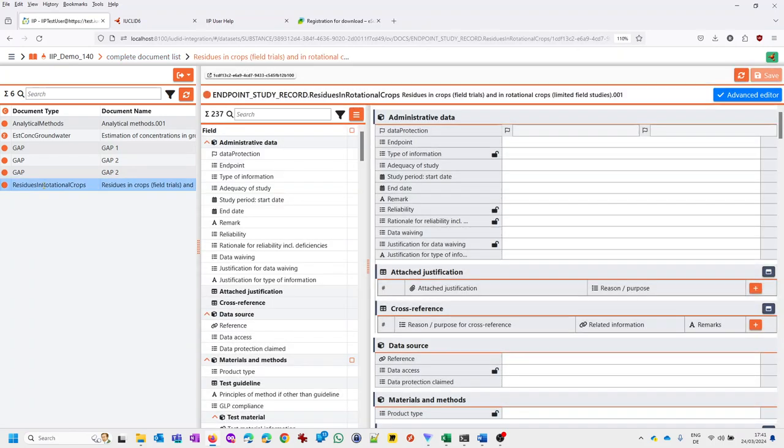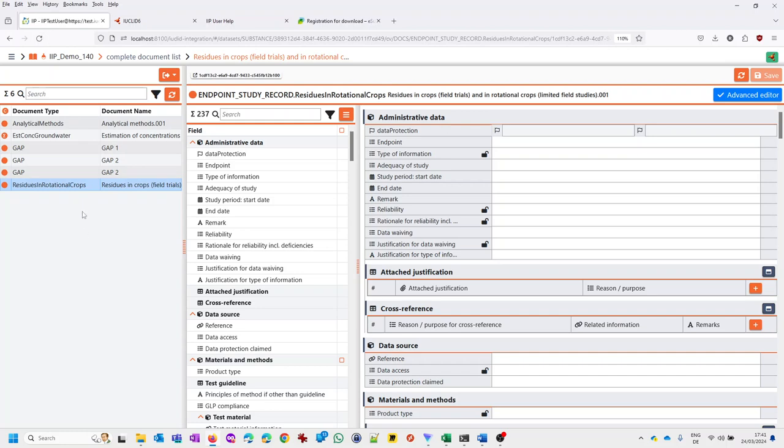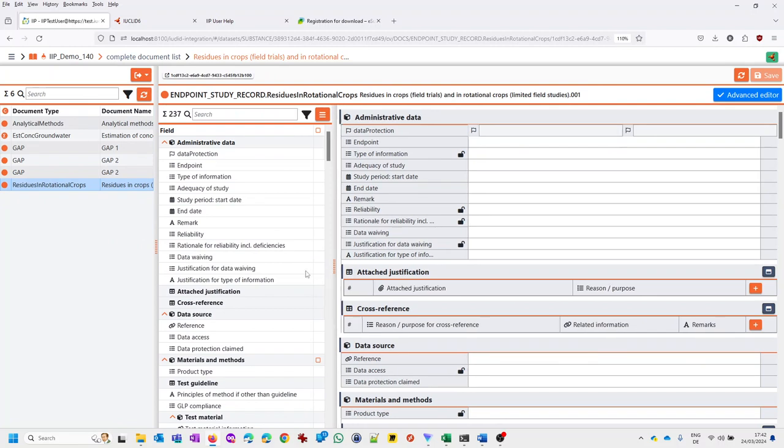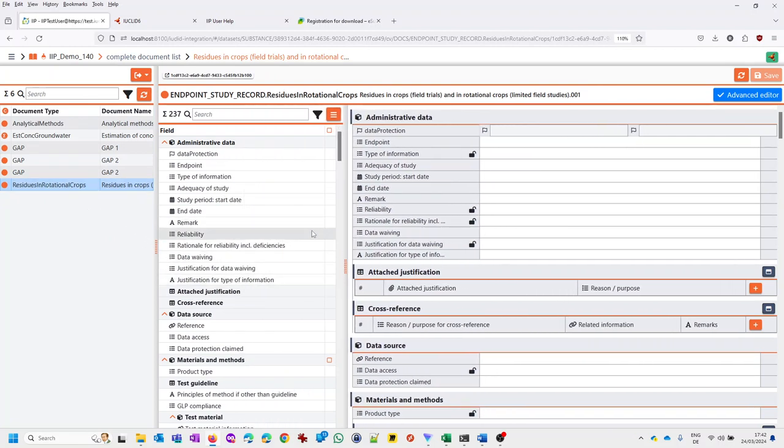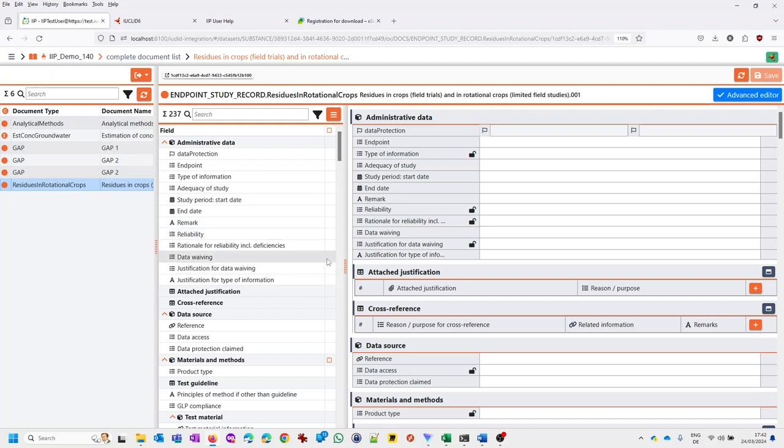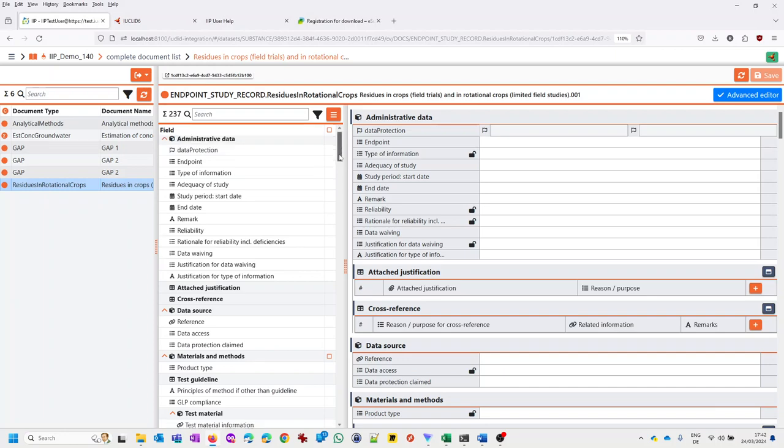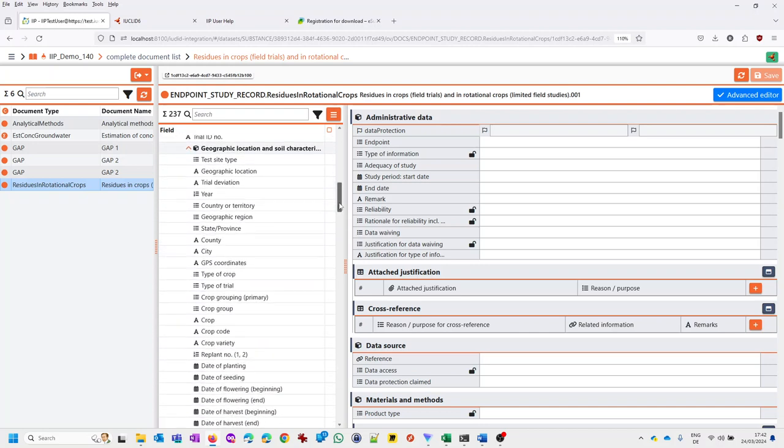So now let's have a look at how the interface looks like. Again, on the left side, you see the listing of the documents or the entities. If you need more space, you can move those sliders. On the right side, you see what has been selected in the leftmost part. So in this case here, the OHD 855 Residues in Rotational Crops, which is a relatively complex document. This is the reason why I show it. The document is actually empty or almost empty. What we see in this middle pane is what we call the document map.